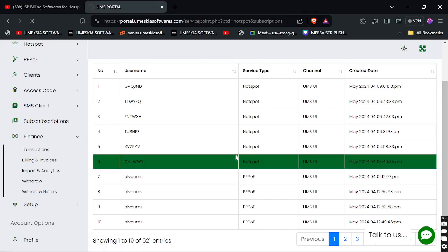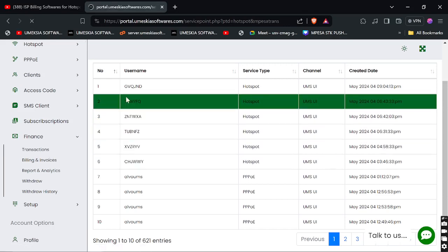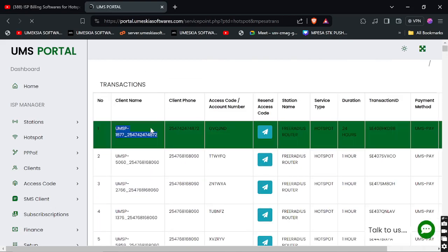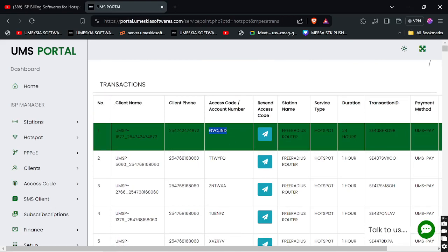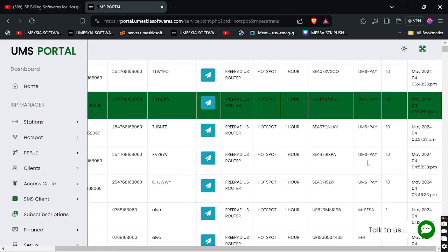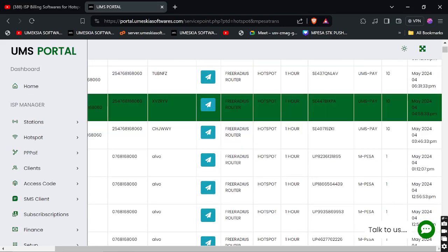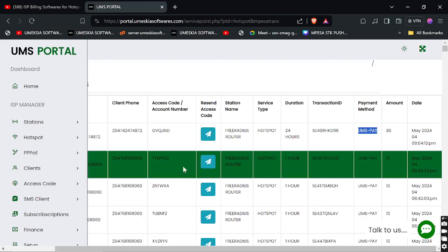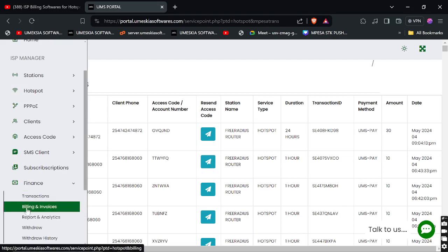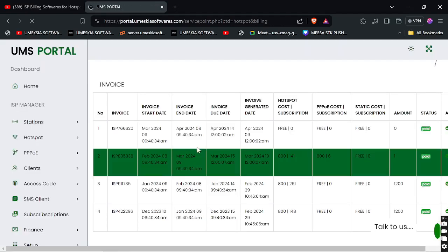Under Finances, you can view all your transactions. You can see the client name, the client phone number, the voucher assigned to the client, and if the client didn't receive it you can click to resend the access code by SMS. You can also see which payment method was used to collect the funds — for example, UMSP.